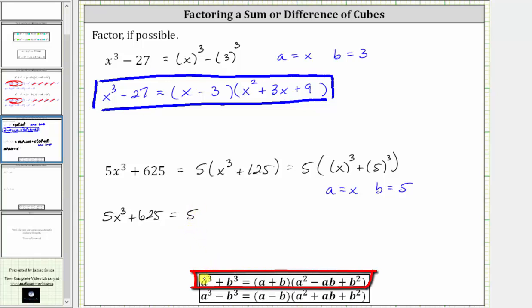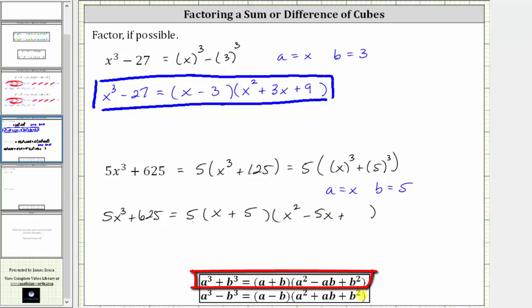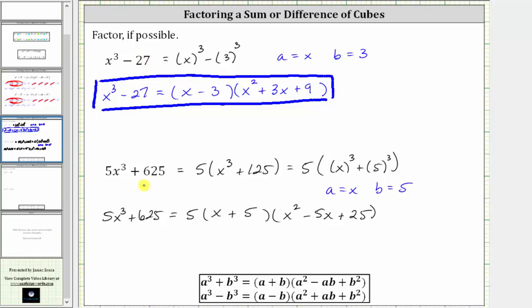Applying the sum of cubes factoring formula, we have five, times a binomial factor times a trinomial factor. The binomial factor is a plus b, which gives us x plus five. For the trinomial, a squared is x squared, minus a times b gives us minus five x, and plus b squared is plus 25. It is important to remember this factor of five must be included in the final factored form. Don't forget to factor out the greatest common factor.